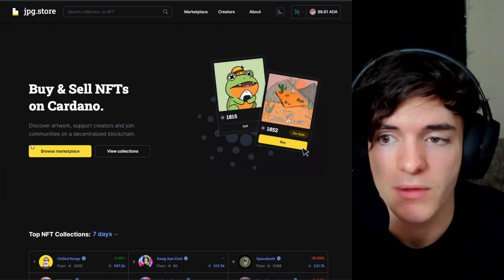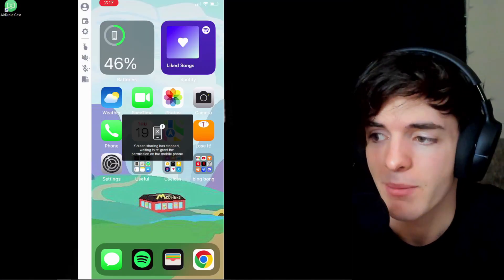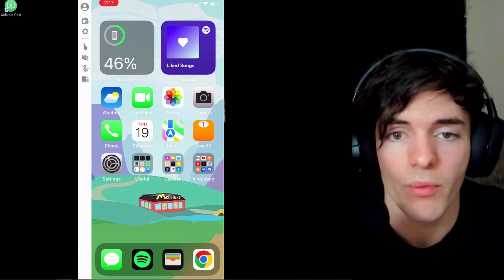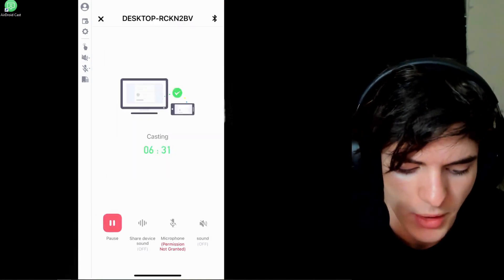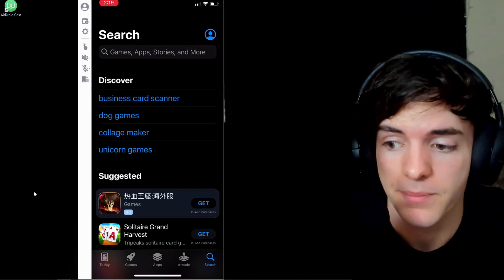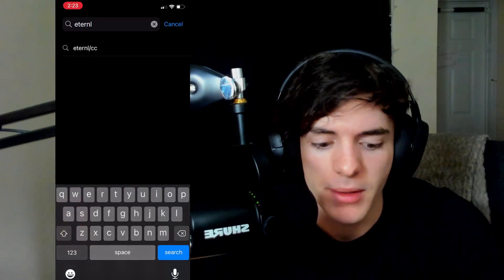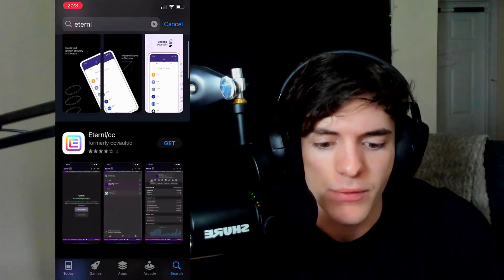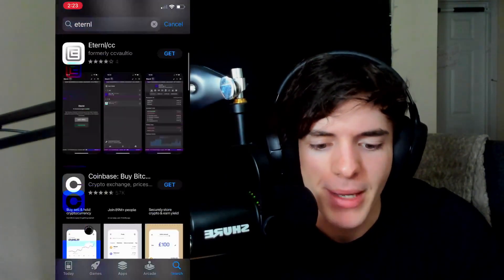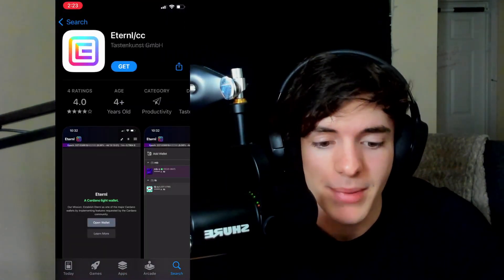First things first, we're not going to be doing this on desktop. We're going to use our phone today, so go ahead and minimize this, start up your phone, and go right into it. Open up your phone, go to the app store, and download the wallet for today. Simply type in 'Eternal Wallet' spelled like this — it is the formerly CC Vault one. There may be scams, so make sure you're downloading the one by Taskin Cusk GmbH.